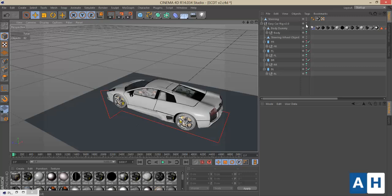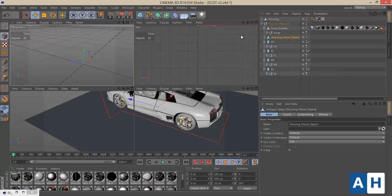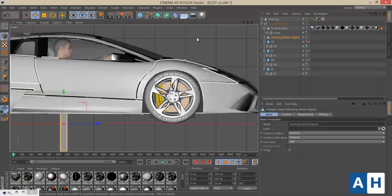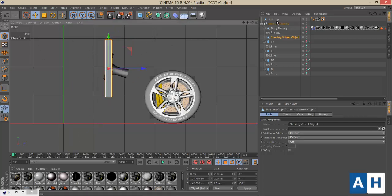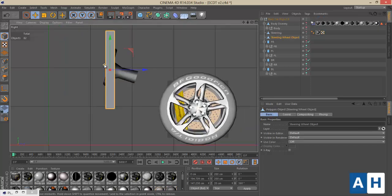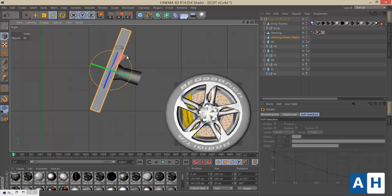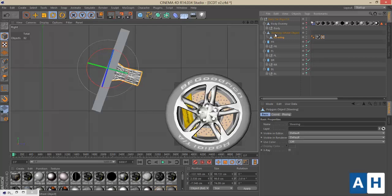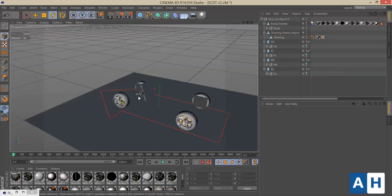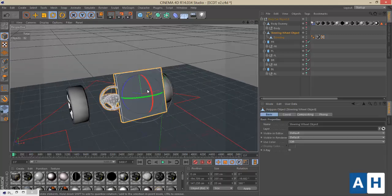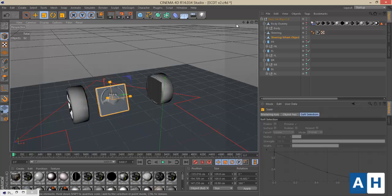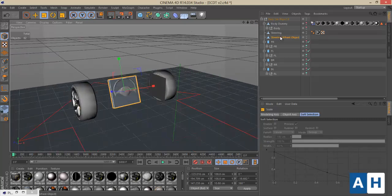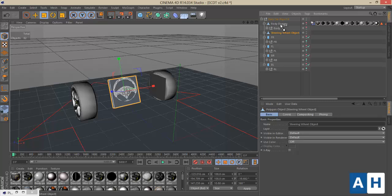The steering wheel is not moving yet. To fix this, there should be a cube called the Steering Wheel Object — place it where the main steering wheel of your car is, rotate it to be aligned with the steering wheel, then drop the main steering wheel model underneath it. Reposition and scale everything as needed, then drop it under the body dummy object.